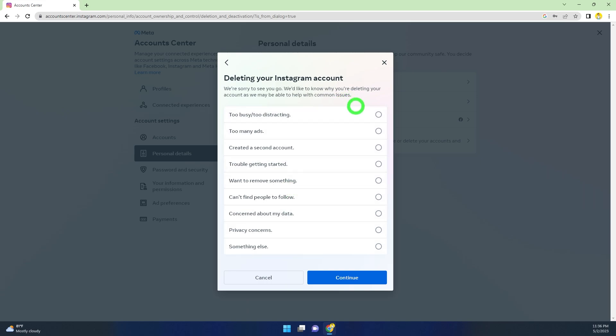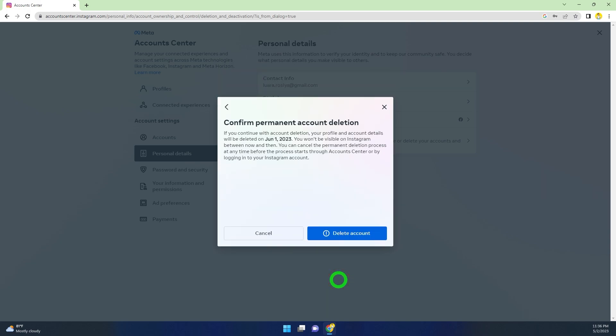Here they ask you to provide a reason. Select any reason, but I will select the last one, Something Else, then go forward.